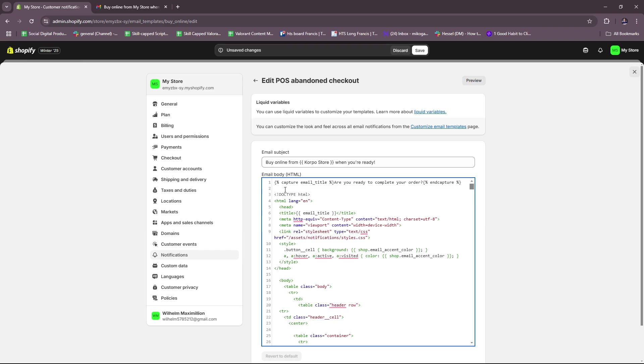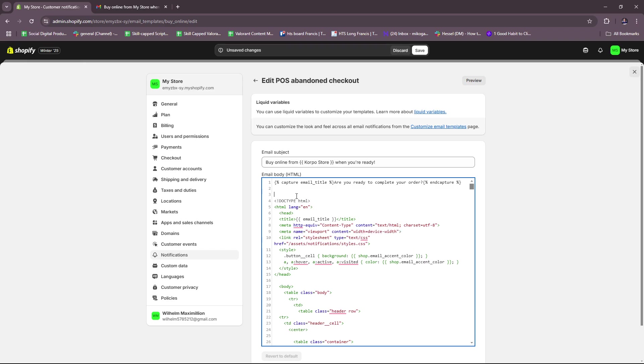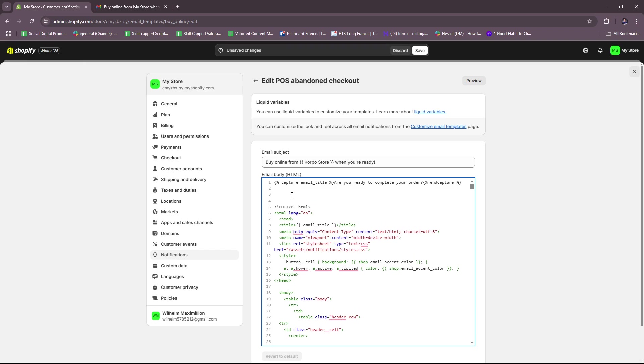For example, in the email subject or whichever part of the email body, you can include something like a customer first name. So this will auto-populate the name of the customer depending on what they filled in their checkout page. I'm just going to show you how the code looks like real quick. It's going to be an open parenthesis and then the opening bracket, and then you're going to type in customer.first_name. So it's going to be something like that, and this will make the email more personal since it's going to include their personal name of course.